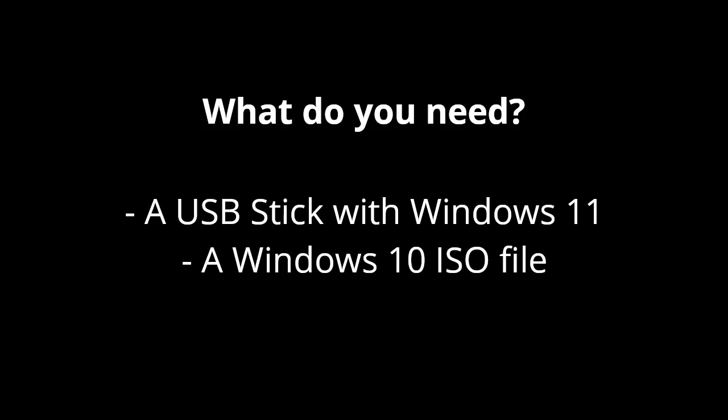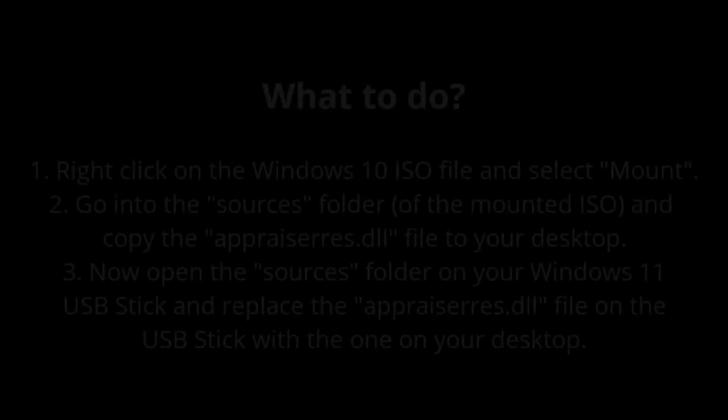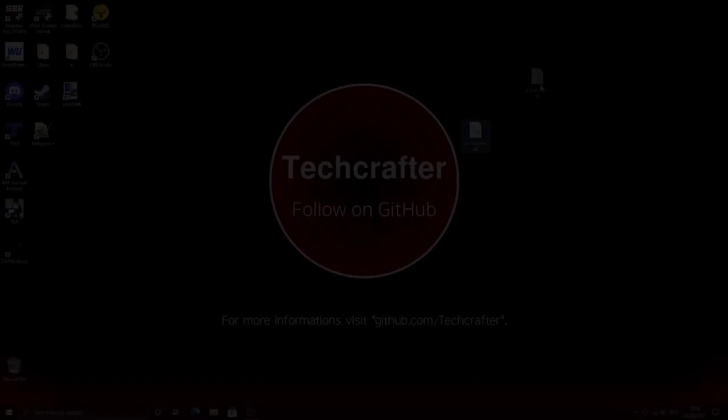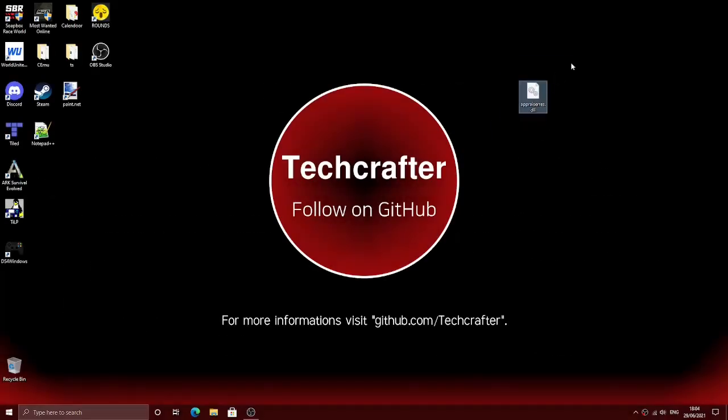You also need a Windows 10 ISO file, which you can download from Microsoft. Then right-click on it, go into the sources folder, and copy the appraiseres.dll file to your desktop. This file contains the system requirements.